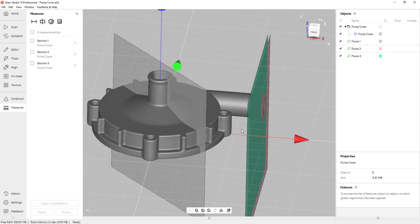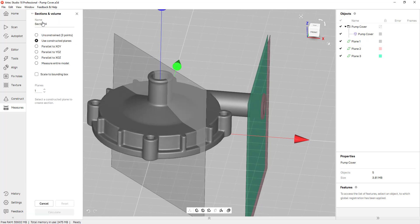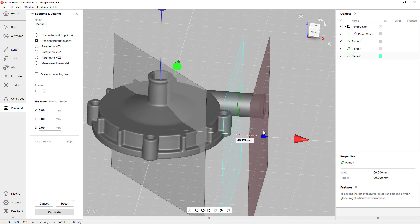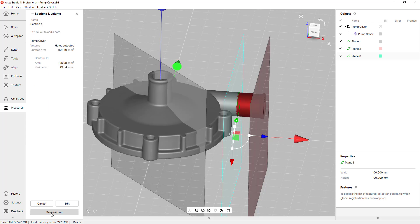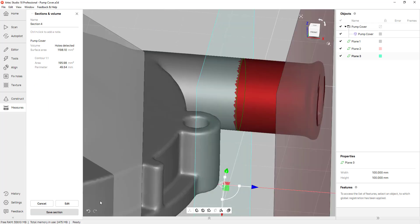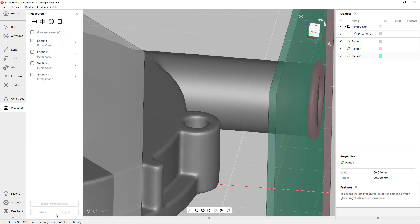The last cross section I need is for this cylinder here. So I'll go back and do the same thing — I'll pick Plane Three and place it somewhere in the middle. I'll click Calculate and save that section.